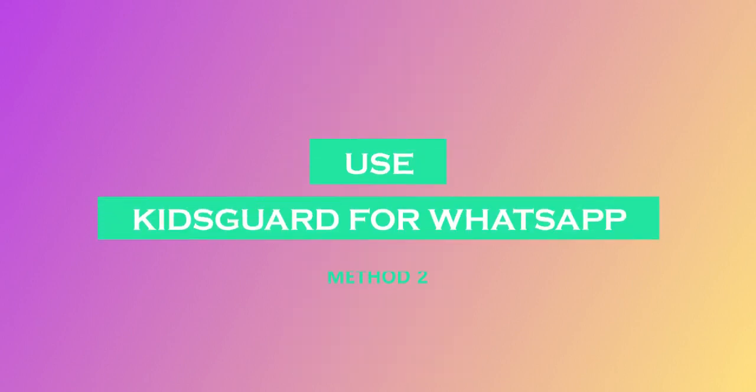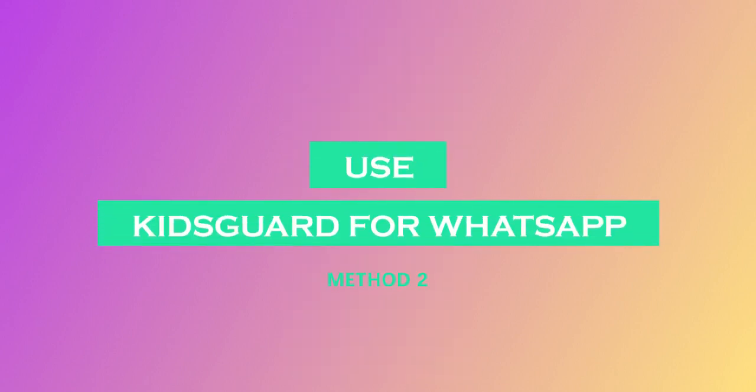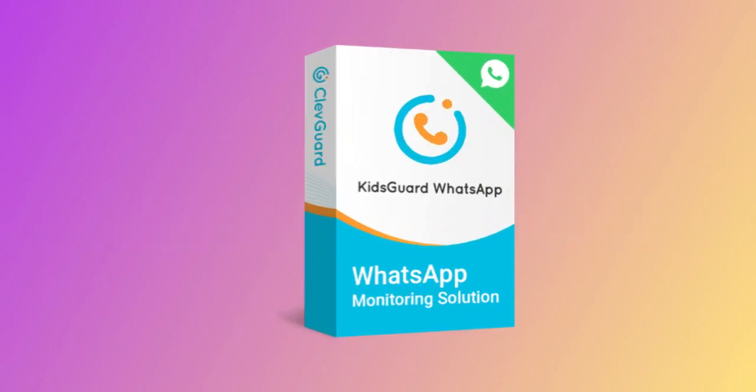Method 2. See someone's last seen with KidsGuard for WhatsApp. KidsGuard for WhatsApp is a powerful and reliable parental control app that allows you to monitor your child's WhatsApp activity.